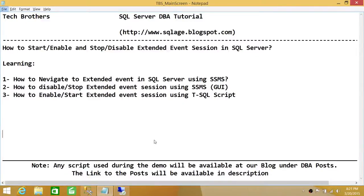Welcome to Tech Brothers. In this video, we're going to learn how to start and stop, or enable or disable, an extended event session in SQL Server.